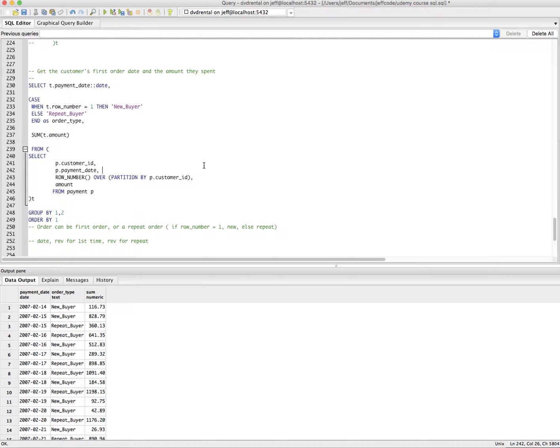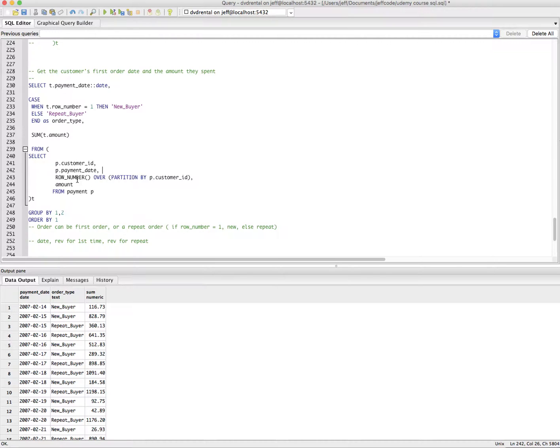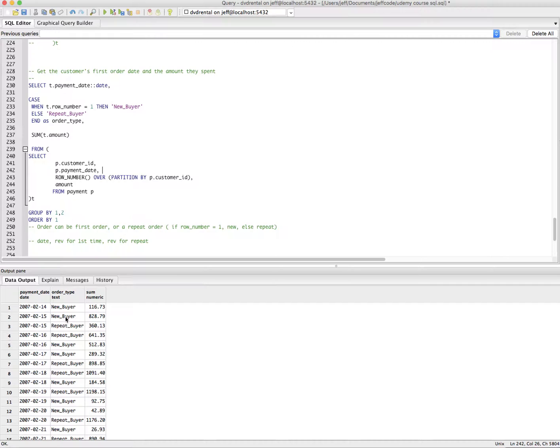And what we have here is we have new buyer and repeat buyer revenue broken down within a column and a single case statement generally gives you new entries in the same column for each case outcome.